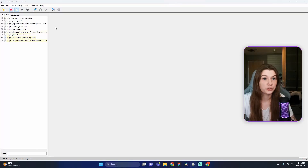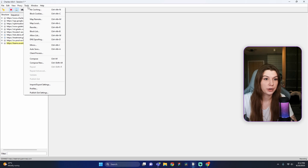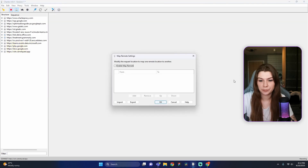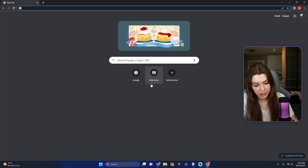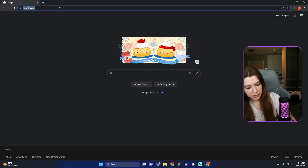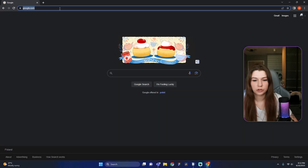You can use this feature in very different ways, but now I will show you my simple example. First of all, start Charles and start recording. Now go to Tools > Settings and find the Map Remote button. Press on it — here we can see a pop-up. Then go to your browser, enter google.com, and press Enter. Copy this google.com link.